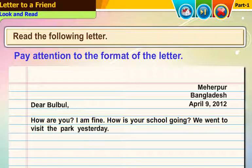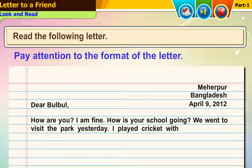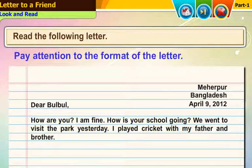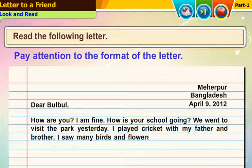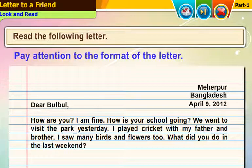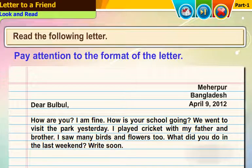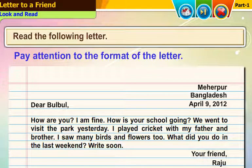We went to visit the park yesterday. I played cricket with my father and brother. I saw many birds and flowers too. What did you do last weekend? Write soon. Your friend, Radu.